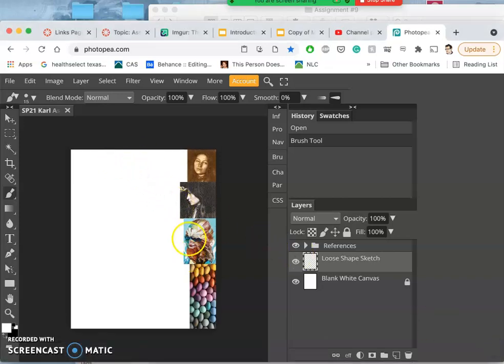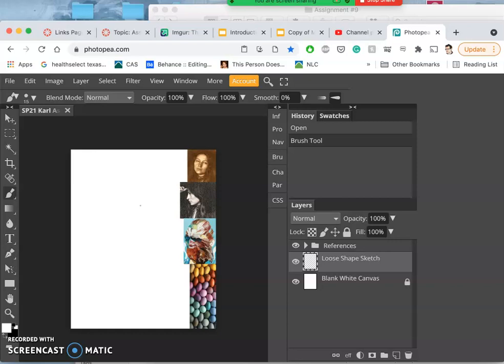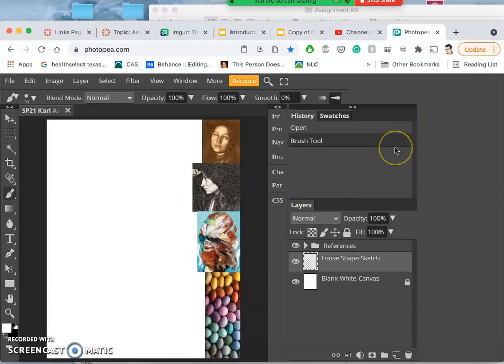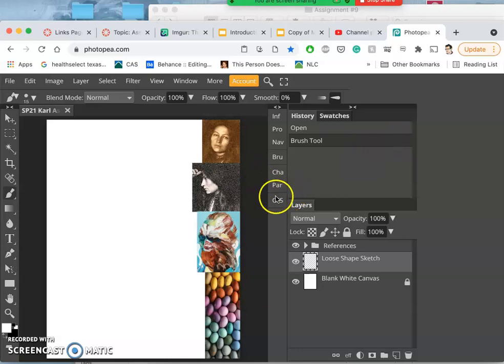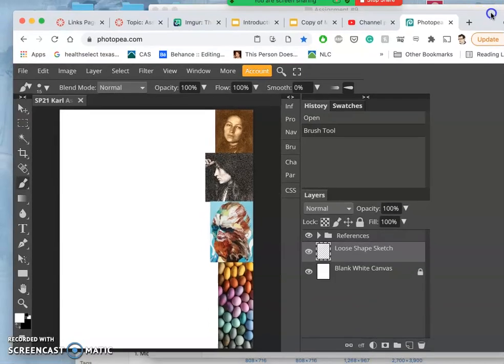Okay, so we have set up our canvas. It is 8 by 10 inches by 300 pixels per inch, so that's going to take quite a bit of processing. What I'm doing, I'll actually stretch my window here so you can see a little bit more on the video.